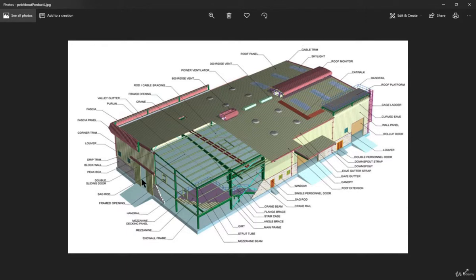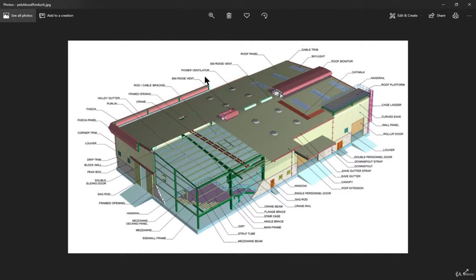This is a door for entry, this is a rolling shutter, this is a monkey ladder or cage ladder, this is a wall panel, this is a roof platform, this is a catwalk for access. These are the turbo ventilators, roof monitors, ventilators, and power ventilators — available in 300 regiment and 600 regiment sizes.